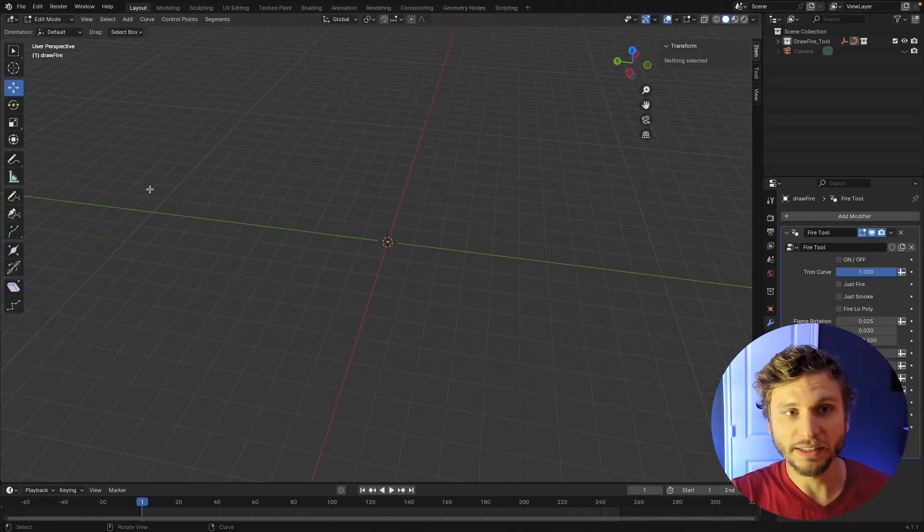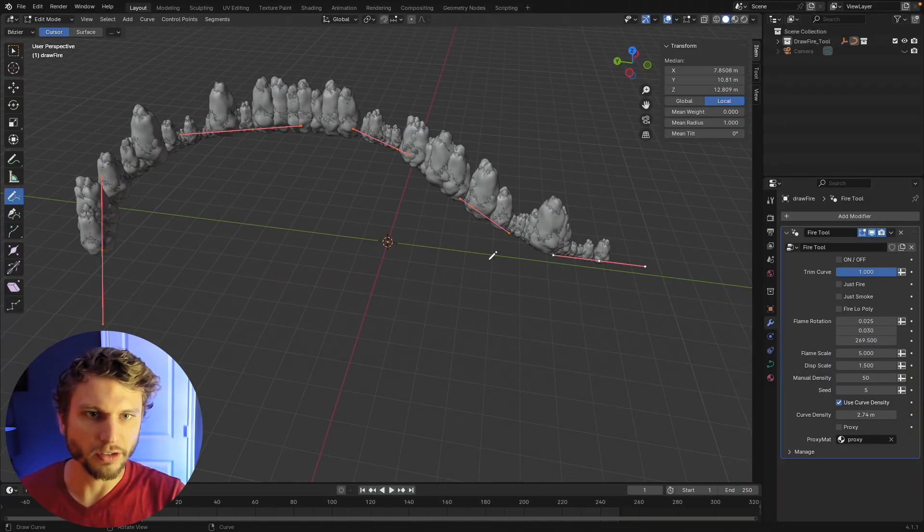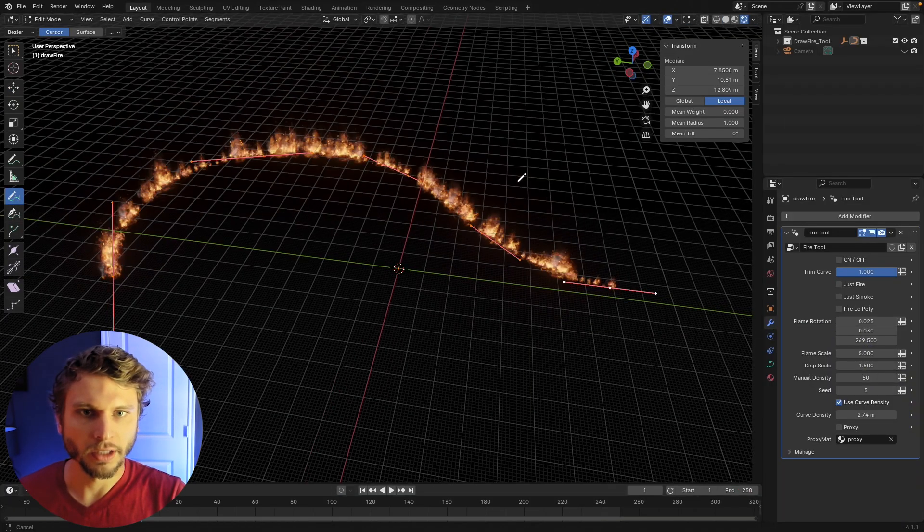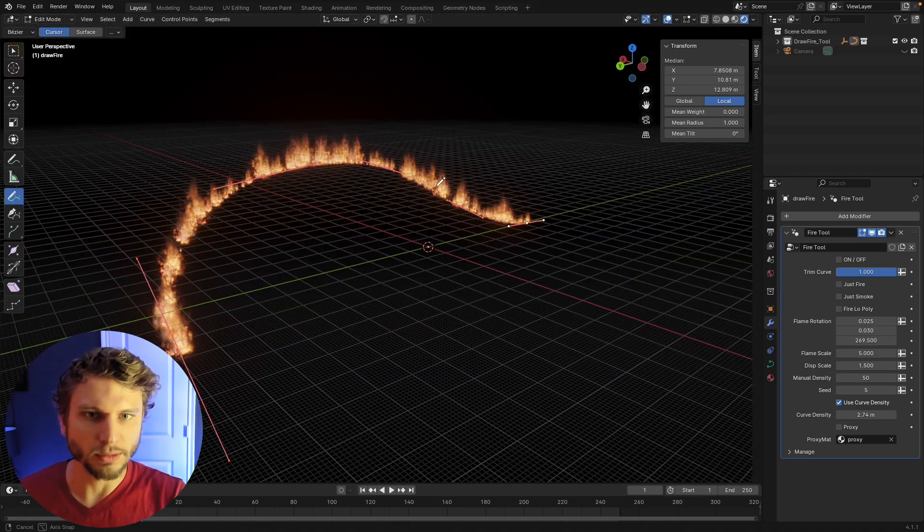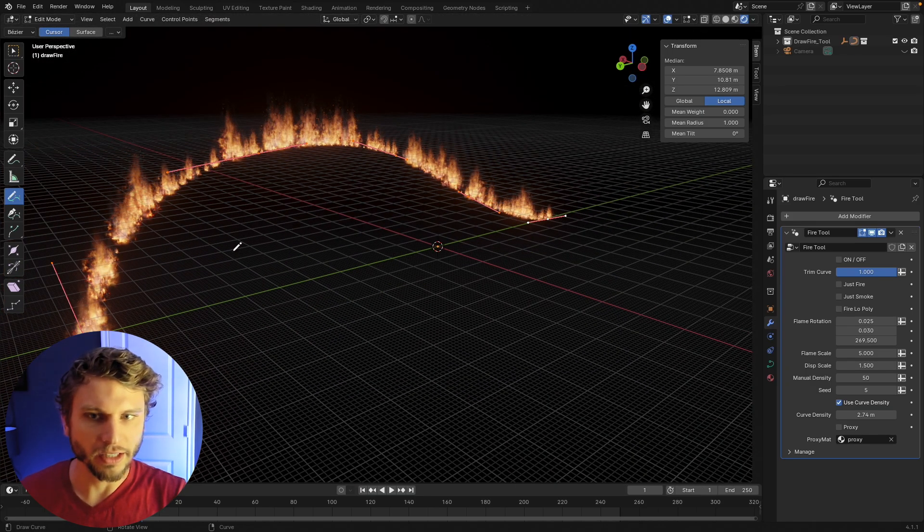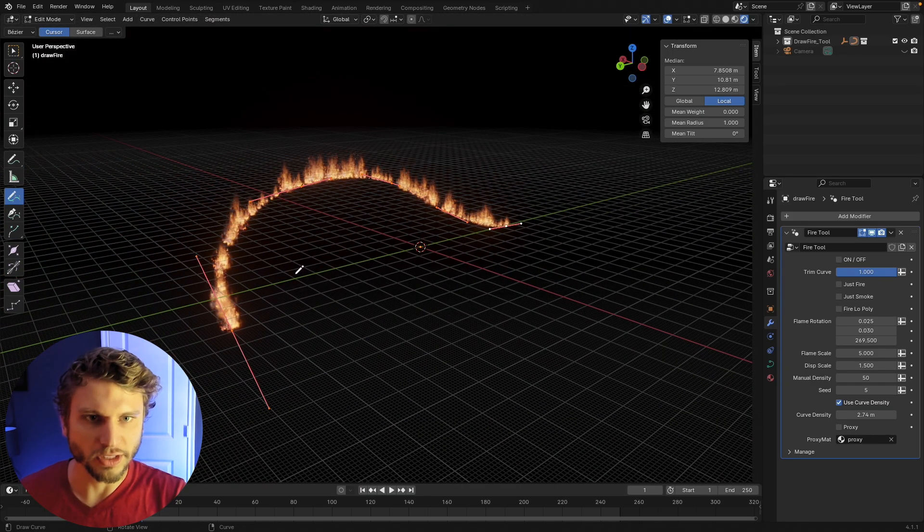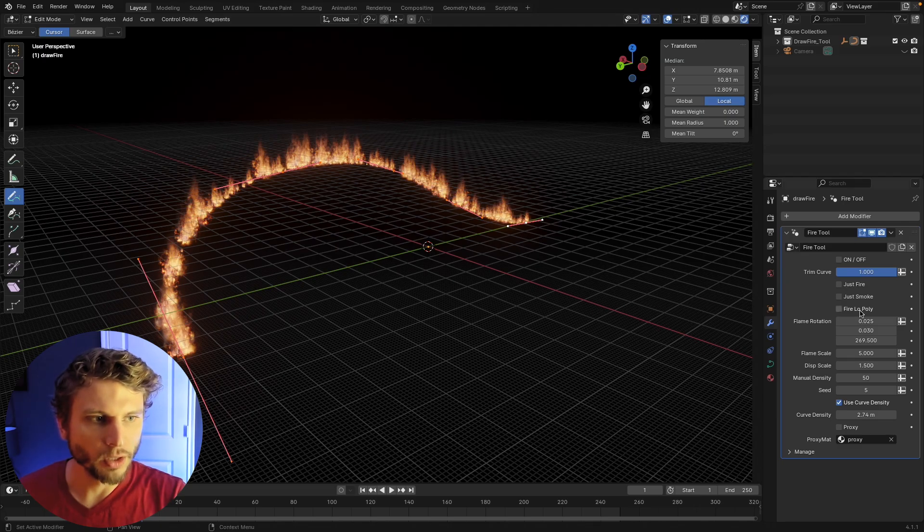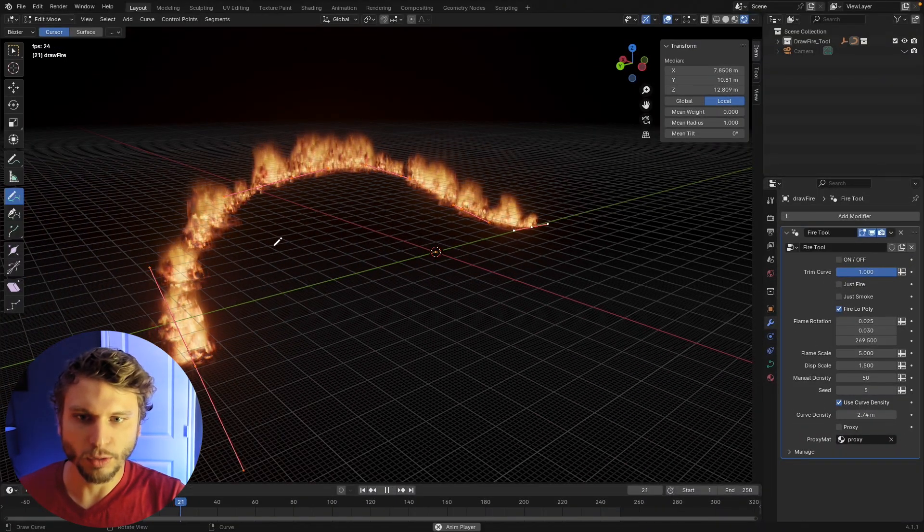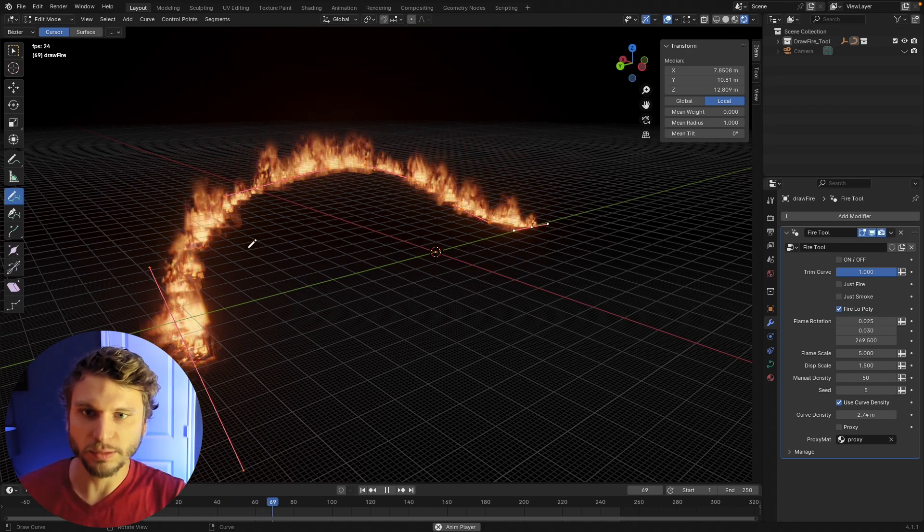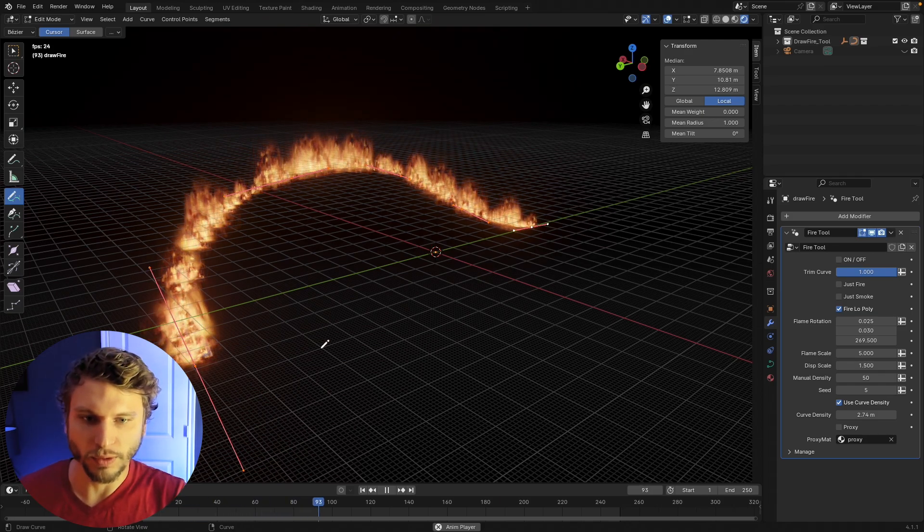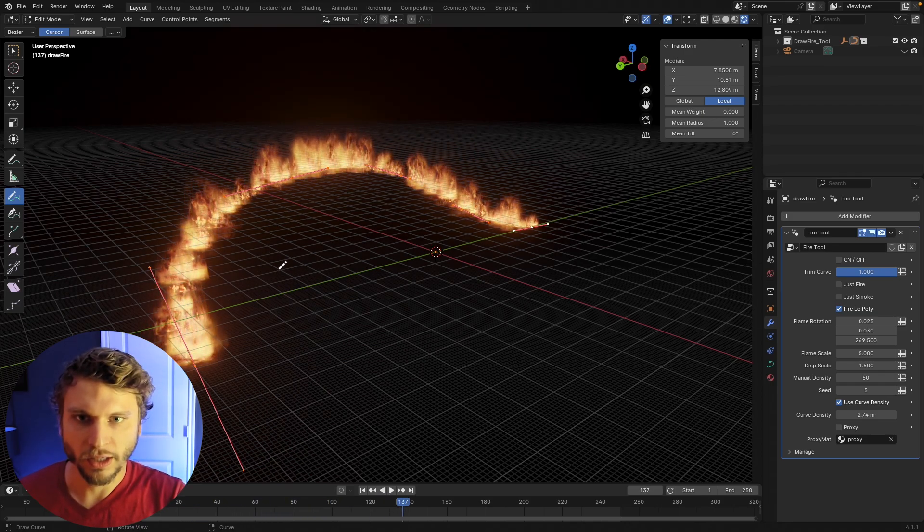Some cool updates I made to the tool. If you just draw your fire here and let's say you're doing some large scale fire and your scene starts to slow down a little bit, I added this fire low poly option. You can click that and you can see it still plays. You don't get any of the displacement that comes with the higher resolution fire.